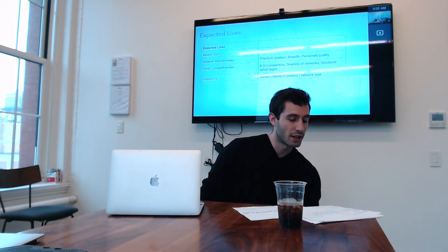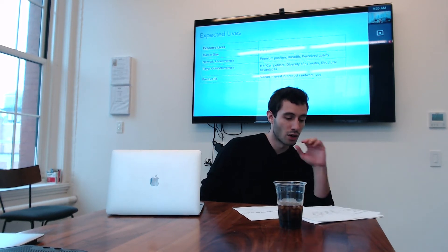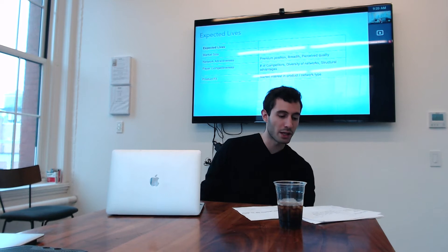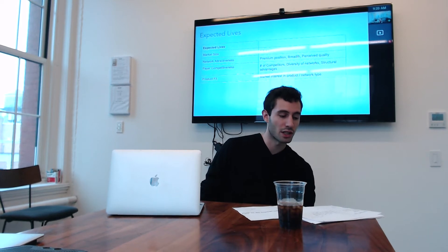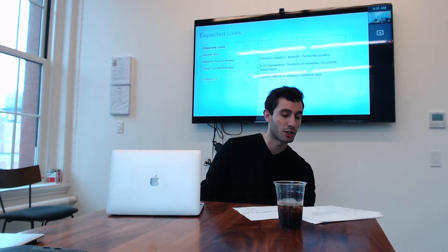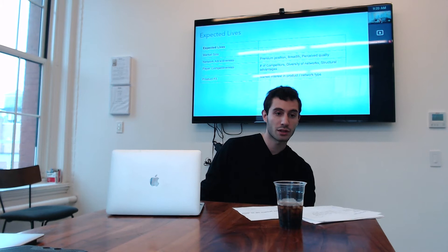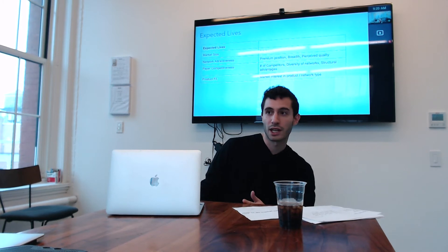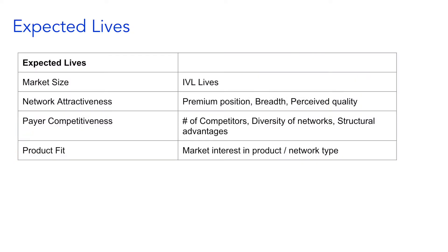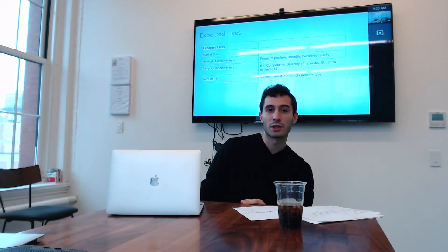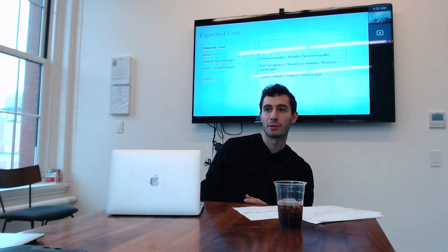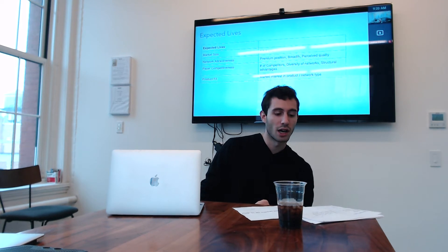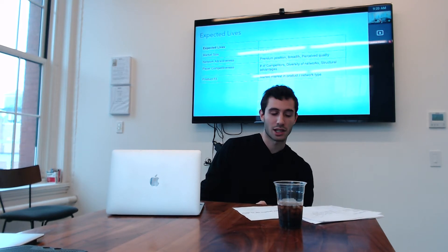So that's market size. And then the other three buckets are share. Probably the biggest driver that we know of share is within network attractiveness, preview position. So a cheaper plan relative to the market will sell more. Network breadth is very important, so a broader plan relative to a narrower plan will sell more. And perceived quality, particularly if you have what's perceived to be the premier system, the premier adapters in your network, that will sell more.